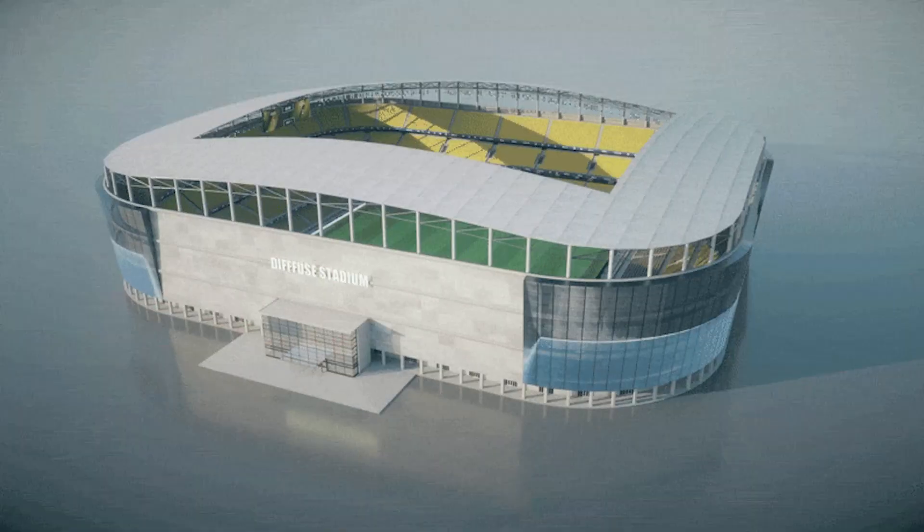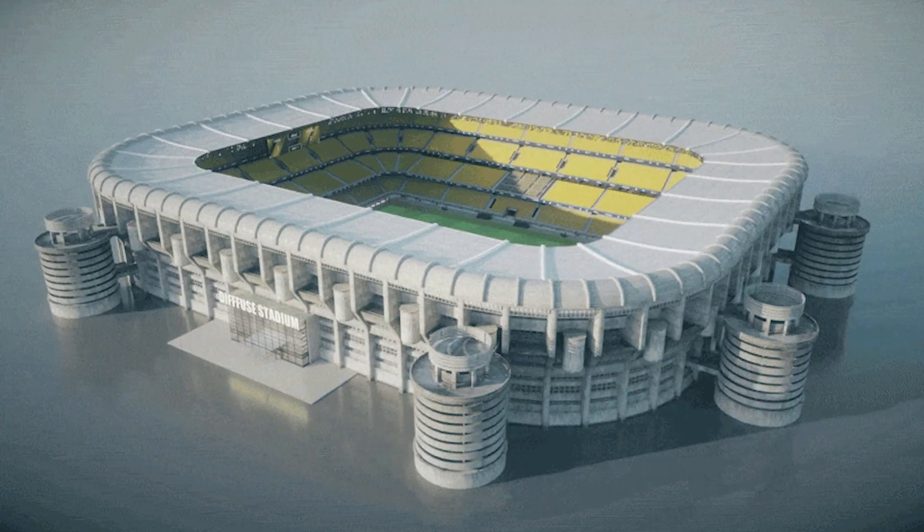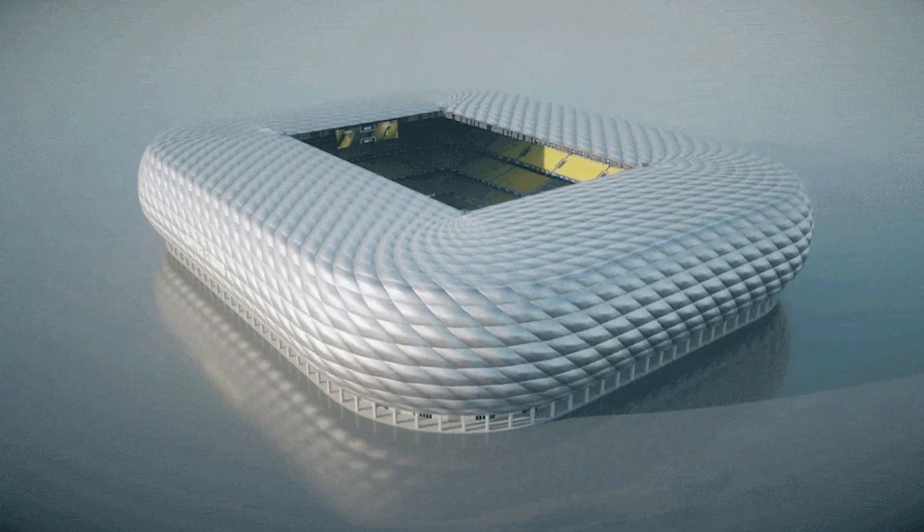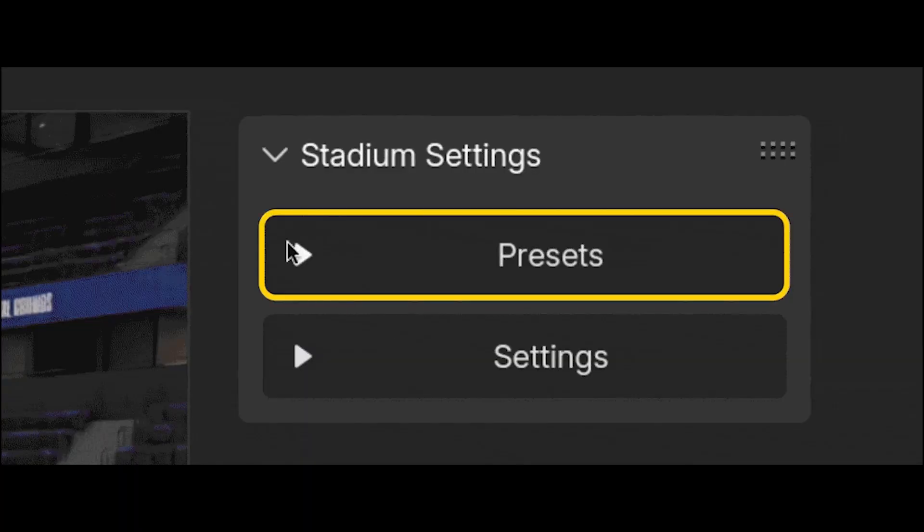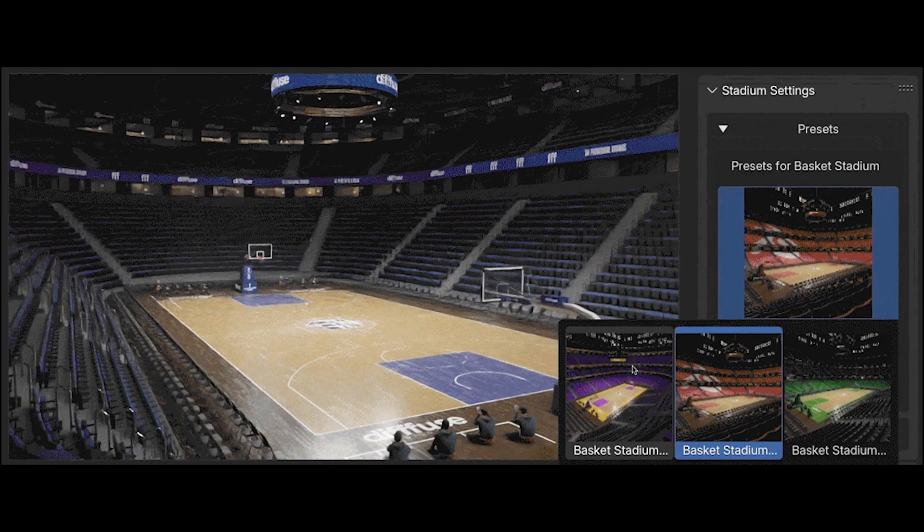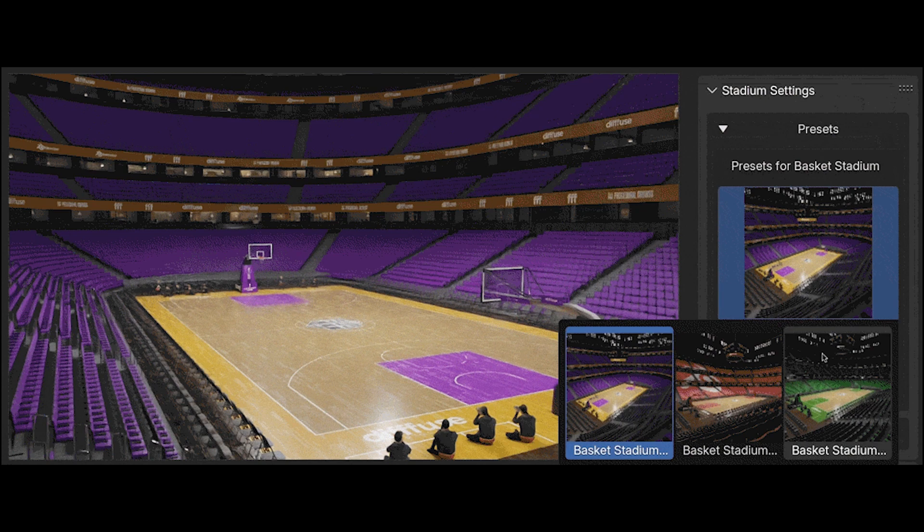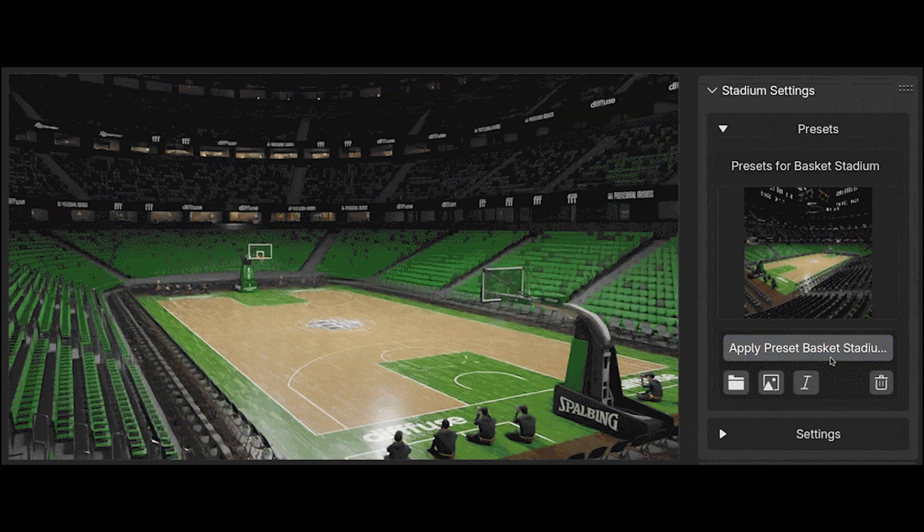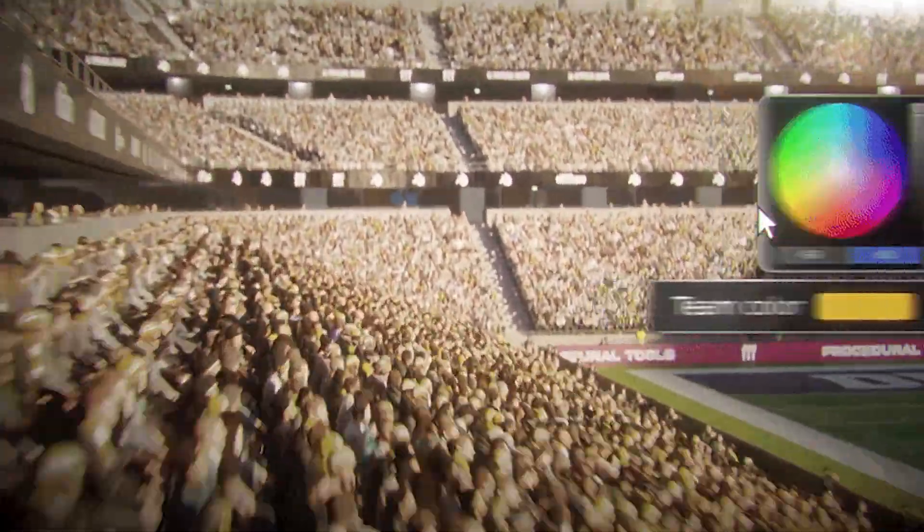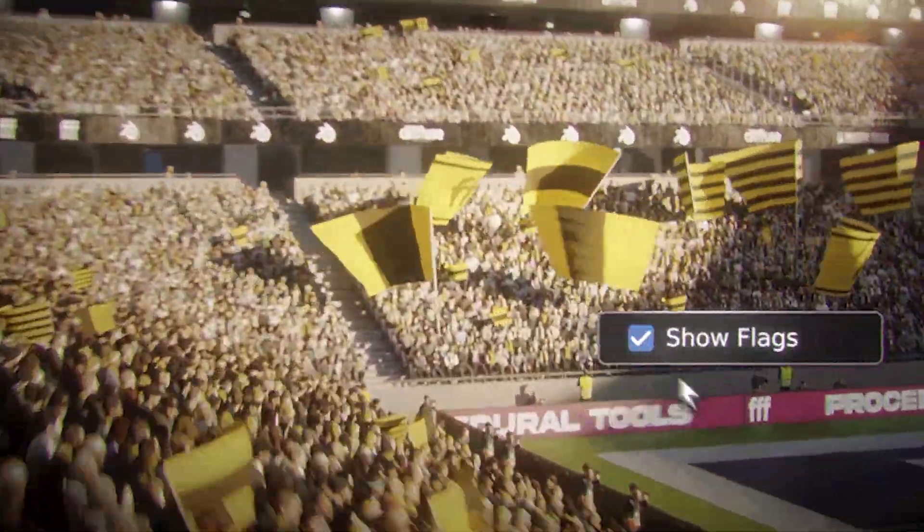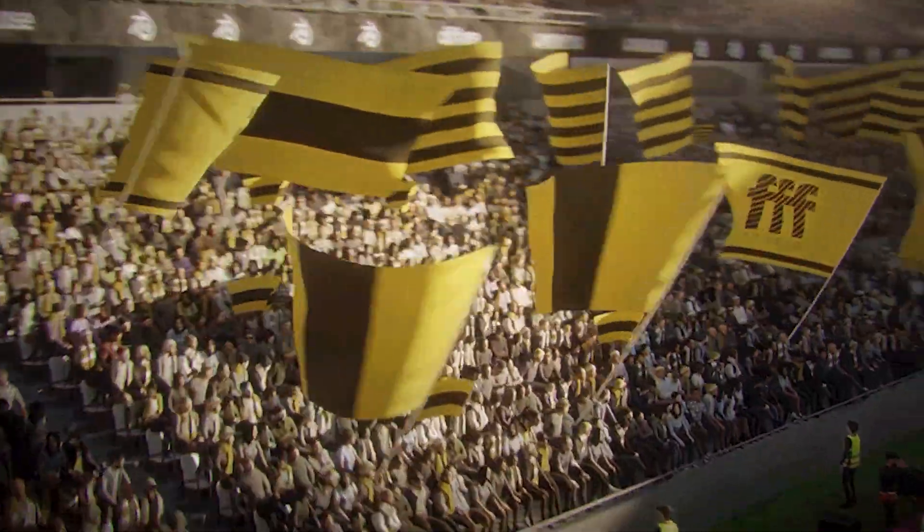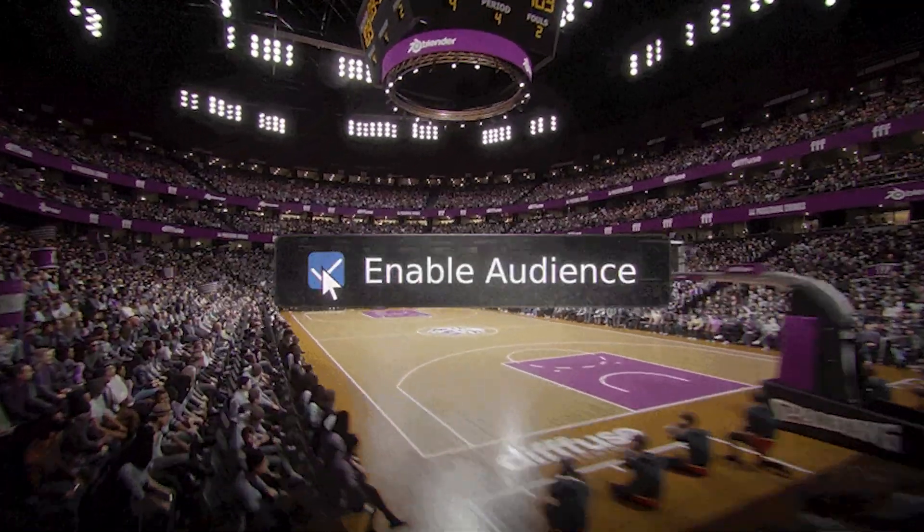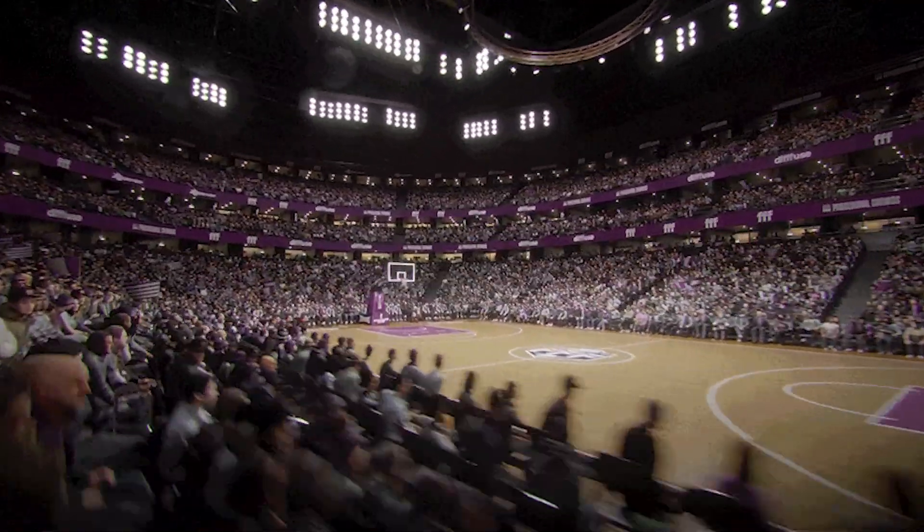Adjust clothing, team colors, scarves, and accessories to match any atmosphere. One of the most powerful features of procedural stadiums is the ability to save your stadium as a preset. Create your ideal setup once and quickly reuse it in future projects.